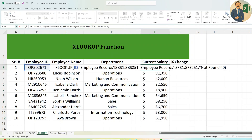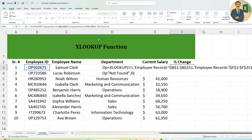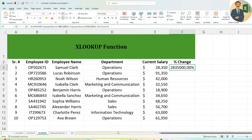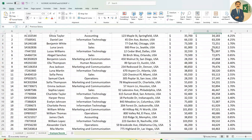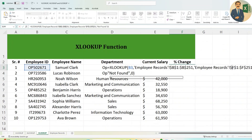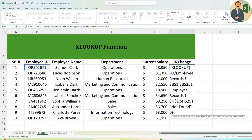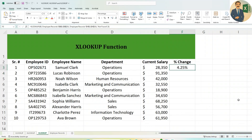Another way is to copy-paste the previous XLOOKUP formula. The lookup value and the Employee ID reference in Employee Records remain the same. For Percentage Change, which is in column H, simply change the F column references to H. This works perfectly, and you can drag the formula down for all rows.